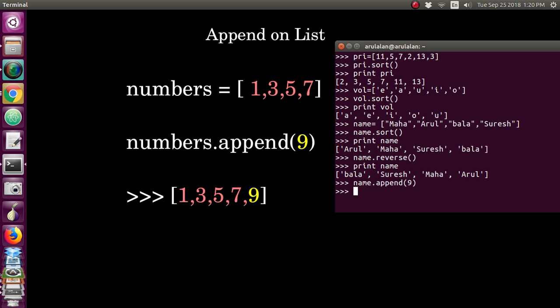So I have added, now I am giving print name. So 9 is added to the list.